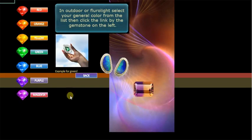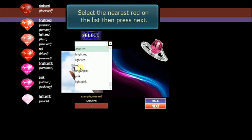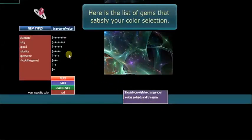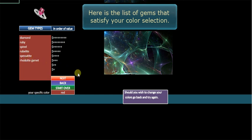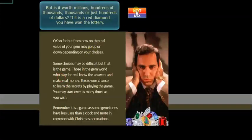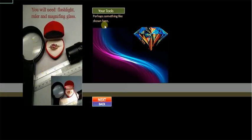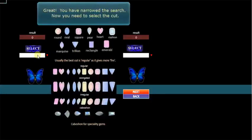Let's look at red and we'll select red and go next. So we can have a red diamond, very very rare, red ruby, spinel, rubylite which is a tourmaline, specitite which is a garnet and then redolite garnet, two types of garnets. Our unusual tools are a flashlight, a ruler and a glass.